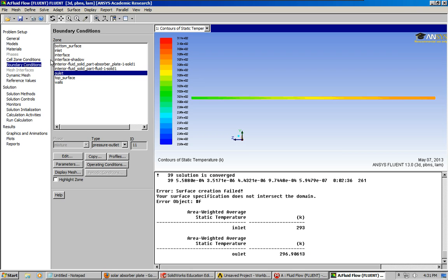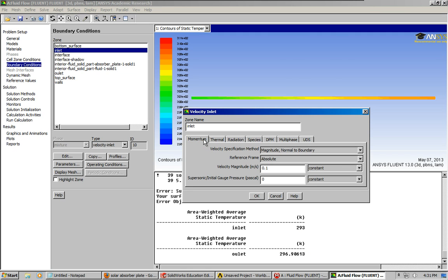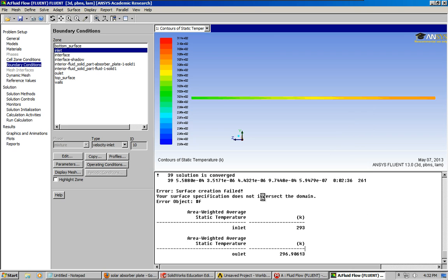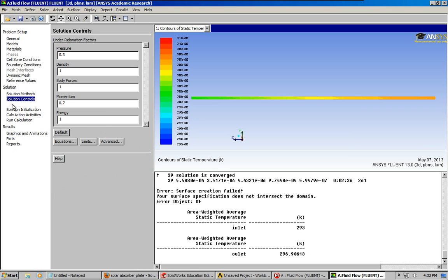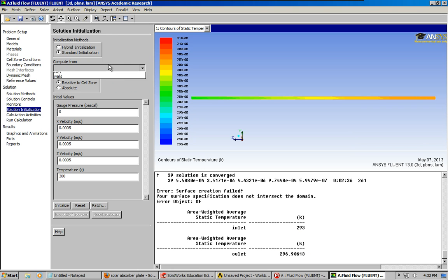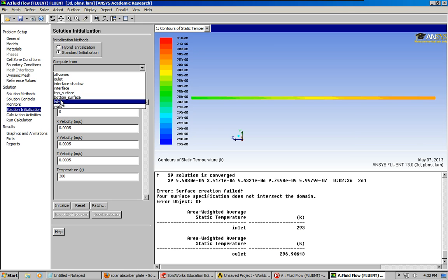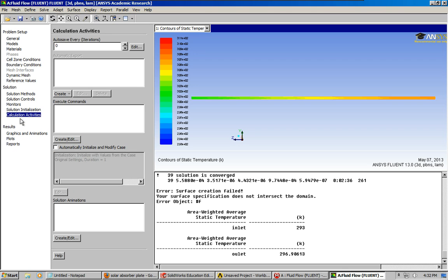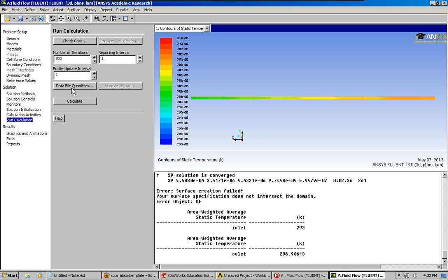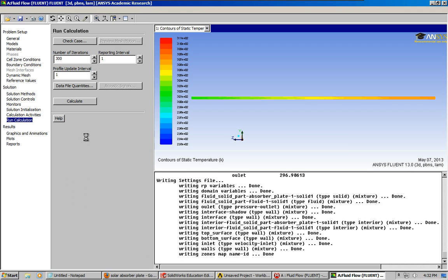I'm going to go back to the boundary conditions and recalculate with about half the velocity — I'm making up these numbers, but let's say half as fast. Everything else is going to stay the same. Let's initialize again — top surface, initialize. Alright, 300 iterations, let's do it again.